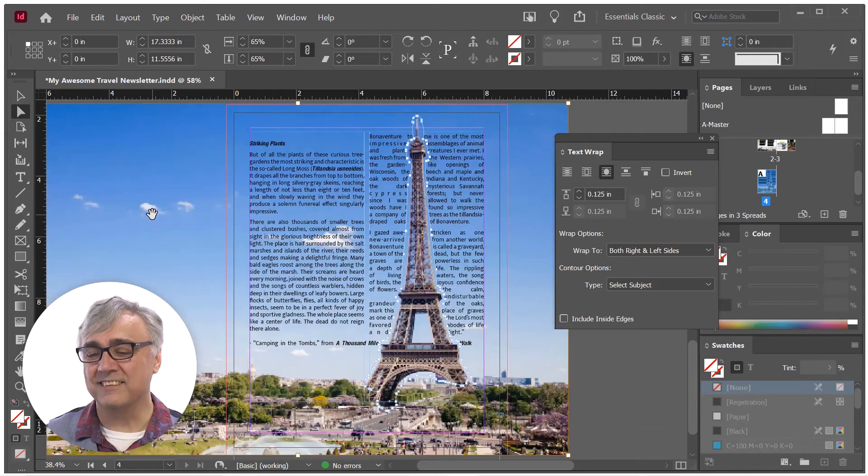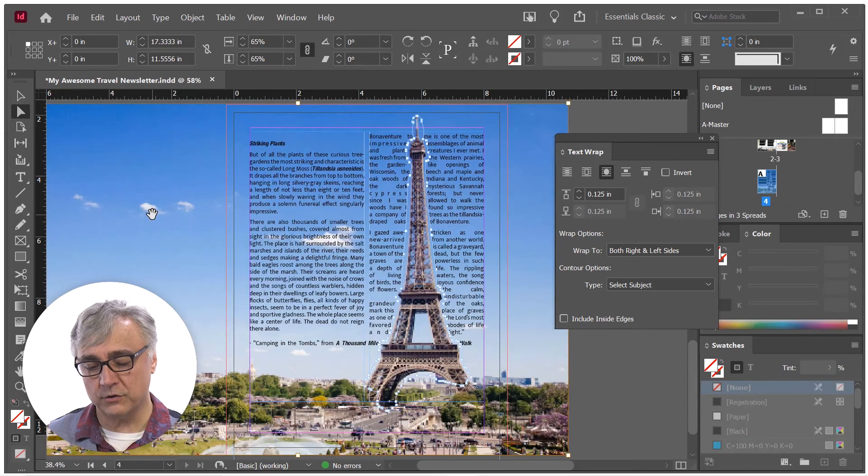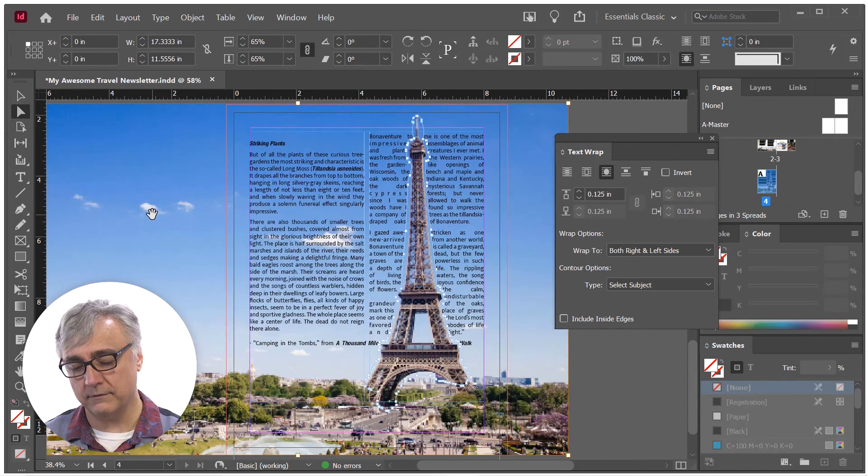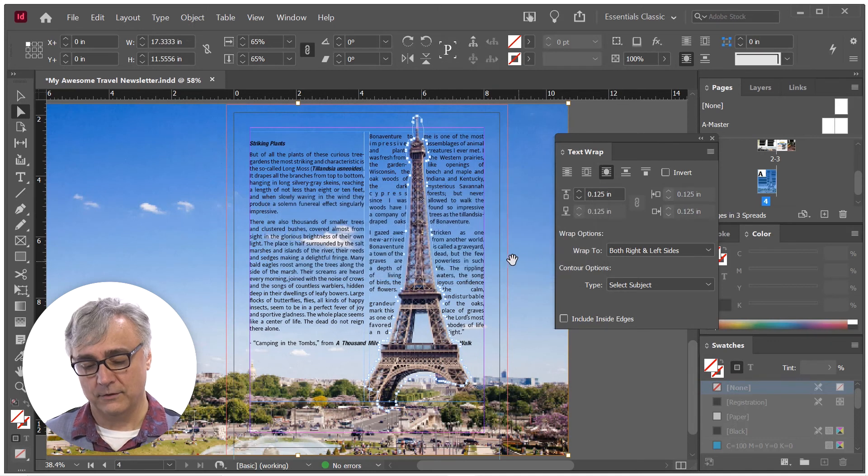So, Subject Aware Text Wrap, a new feature inside of InDesign that allows us to go in and create a text wrap around any shape within any image.